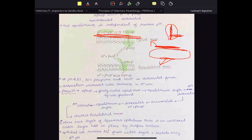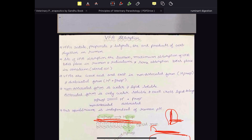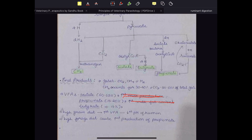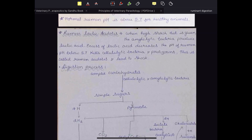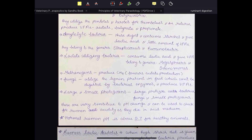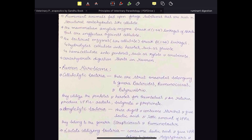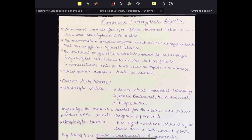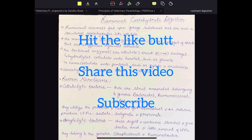This is it for carbohydrate digestion and VFA absorption in ruminants. I hope you liked this video — if so, hit the like button, share it with your friends, and if you haven't already, subscribe to my channel.